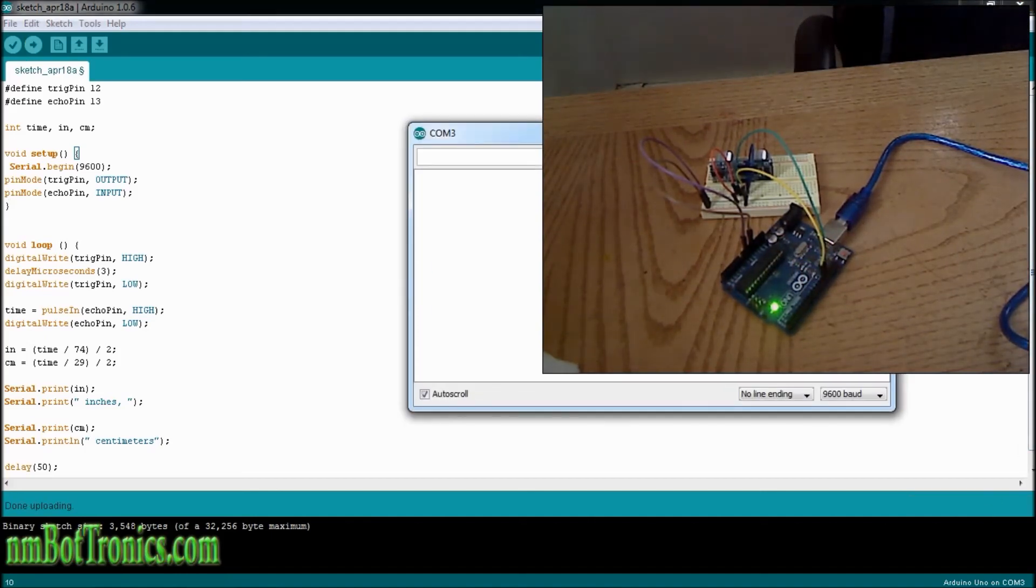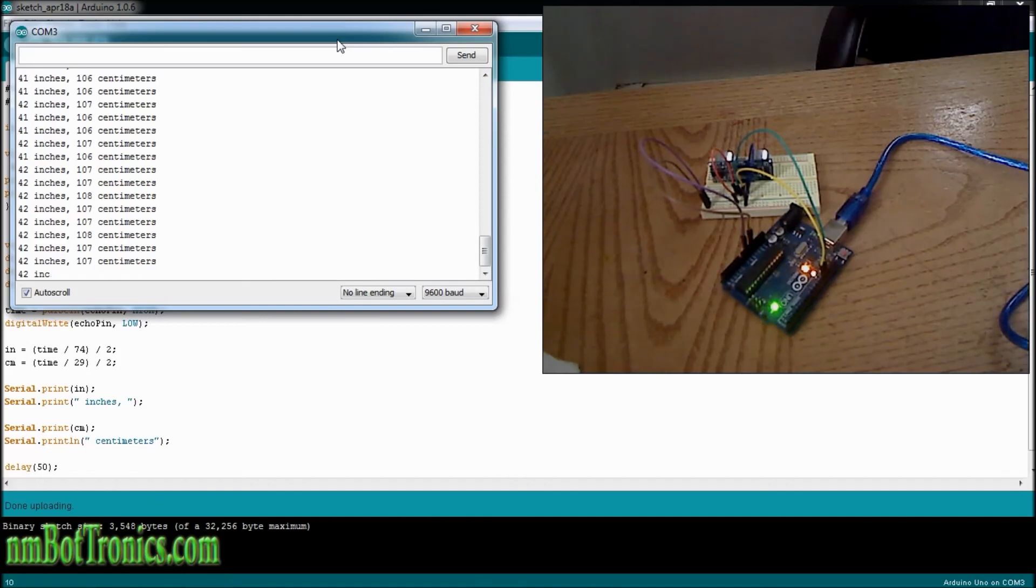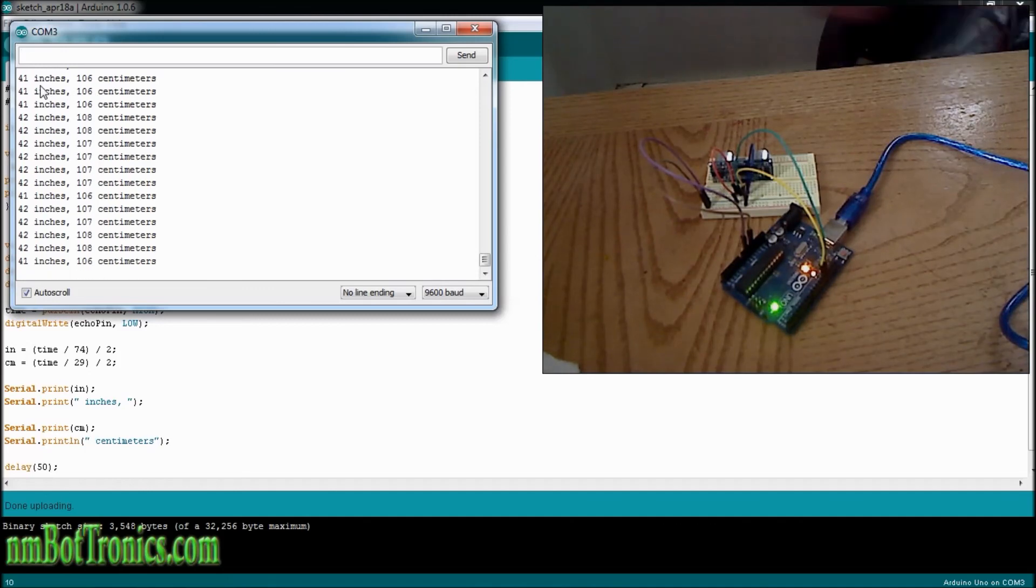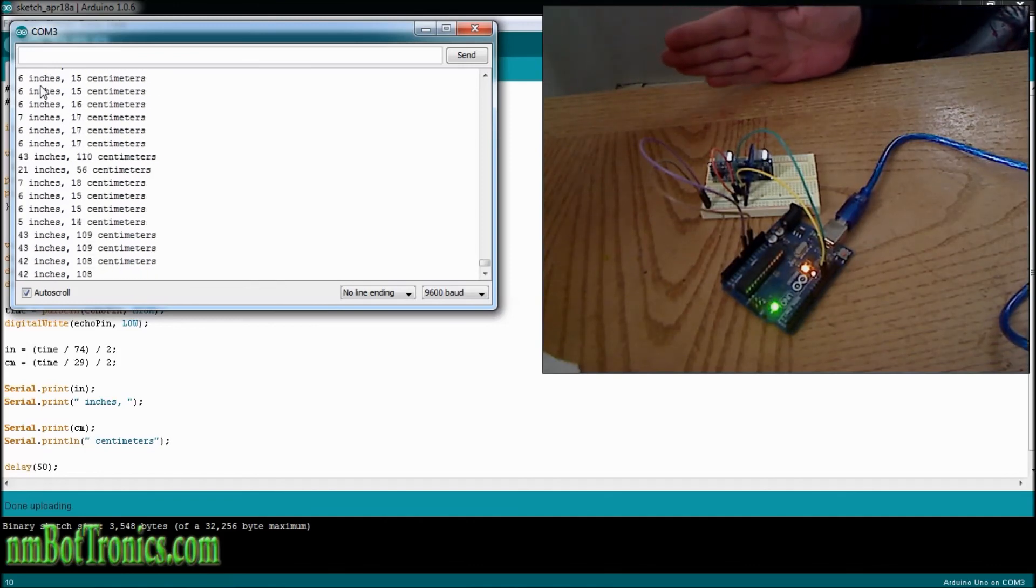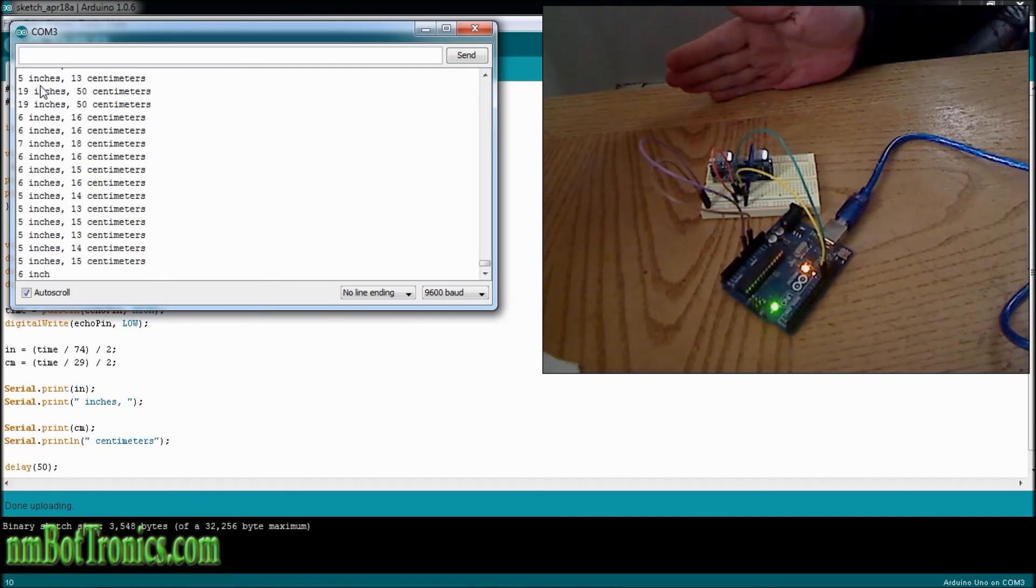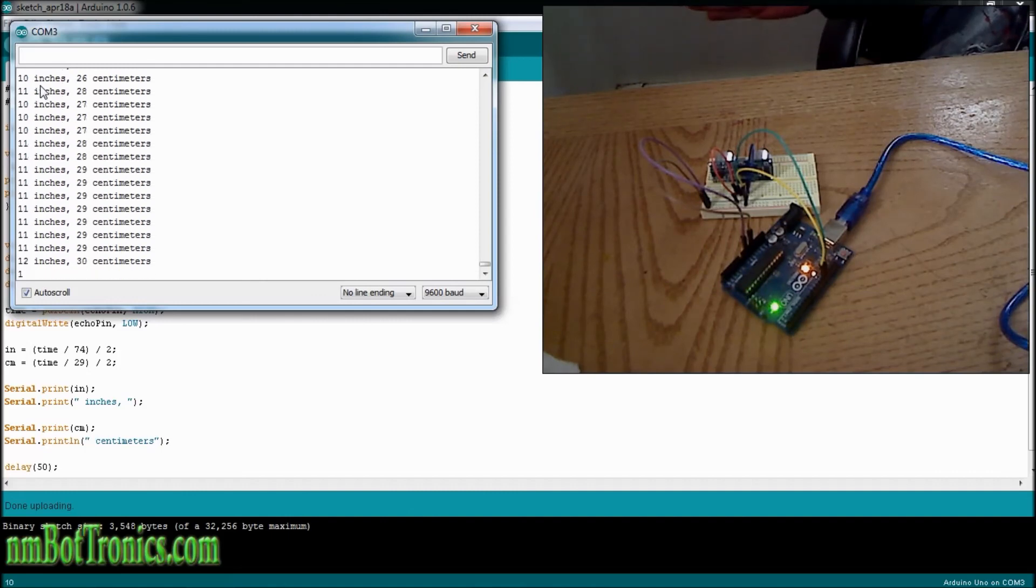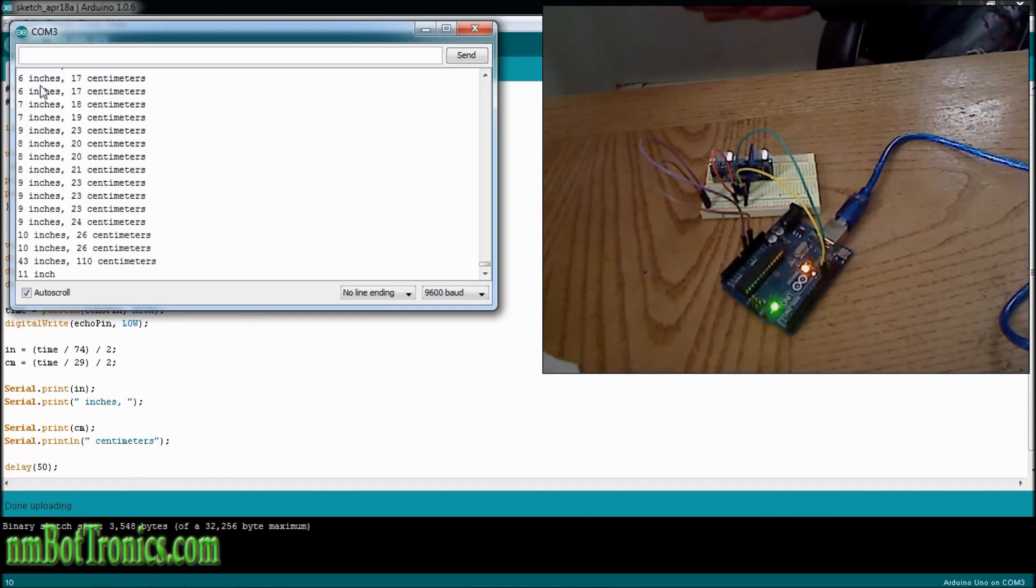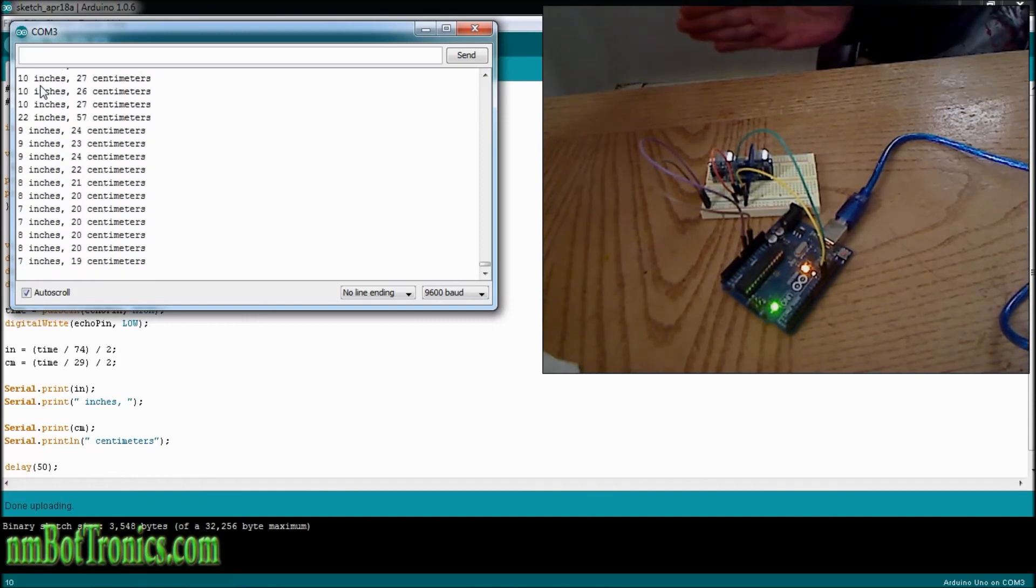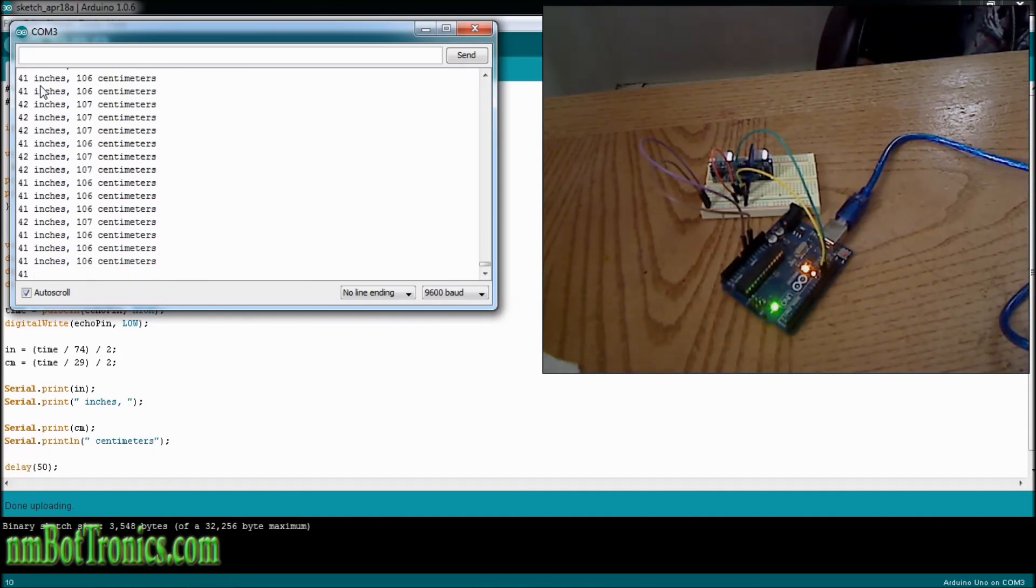You see it's reading 42 inches, probably around 42 inches away from the wall. 106, 107 centimeters. I'm going to put my hand out here and start moving in, and you'll see it's changing with the distance bouncing off my hand. This will tell your robot if it's getting too close to a wall or not. And you can go in and change the values in your code to make it slow down, speed up. You probably need it fairly fast to keep your robot from bumping into walls or something. There's the code, and there's how to hook it up.